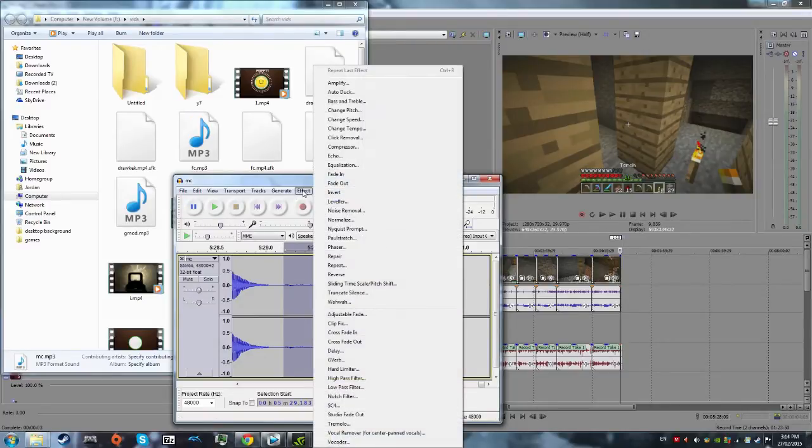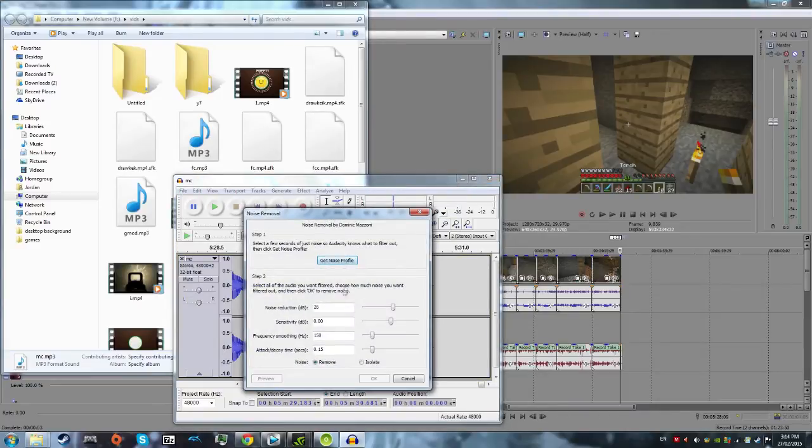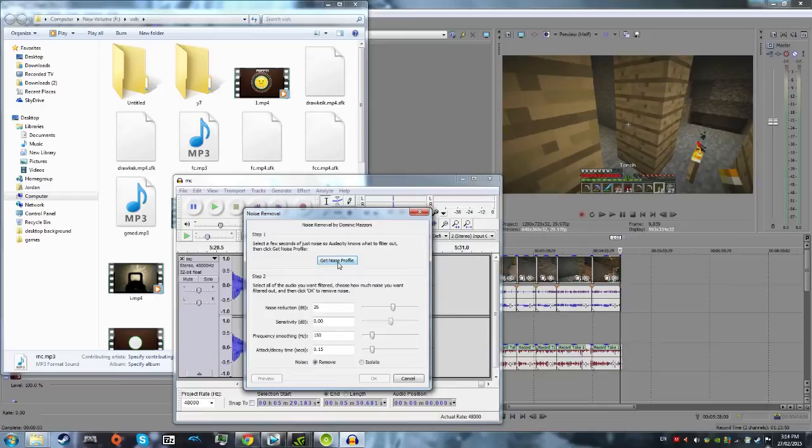Effect, noise removal, and these are the settings that I use, this kind of works, so if you want to pause the video and put these in to where you're doing your video, and then hit get noise profile.